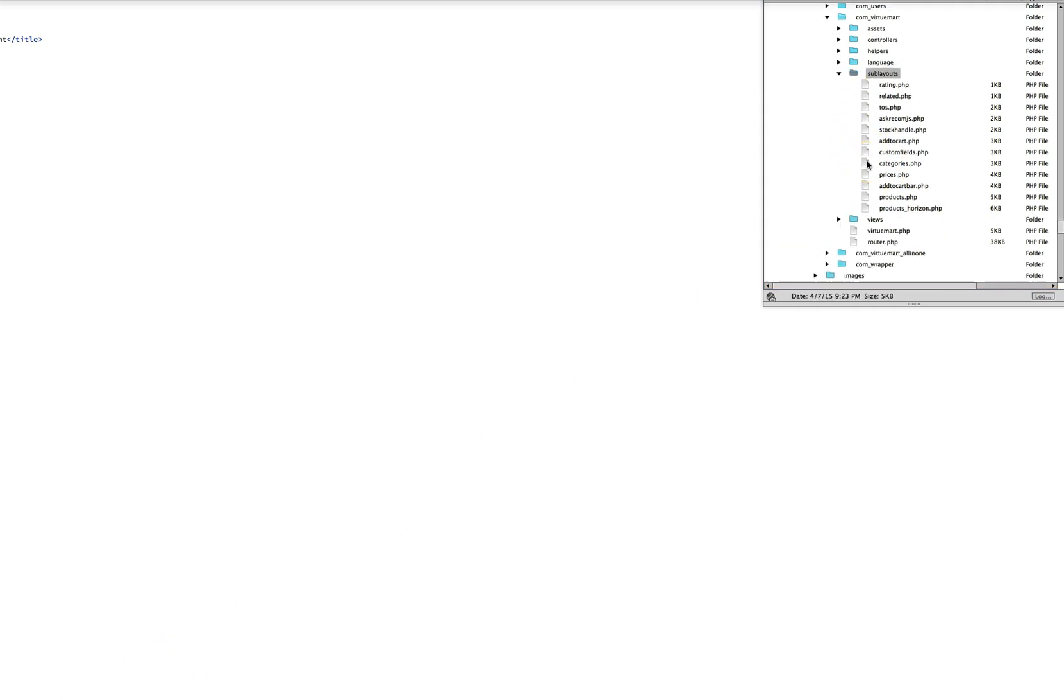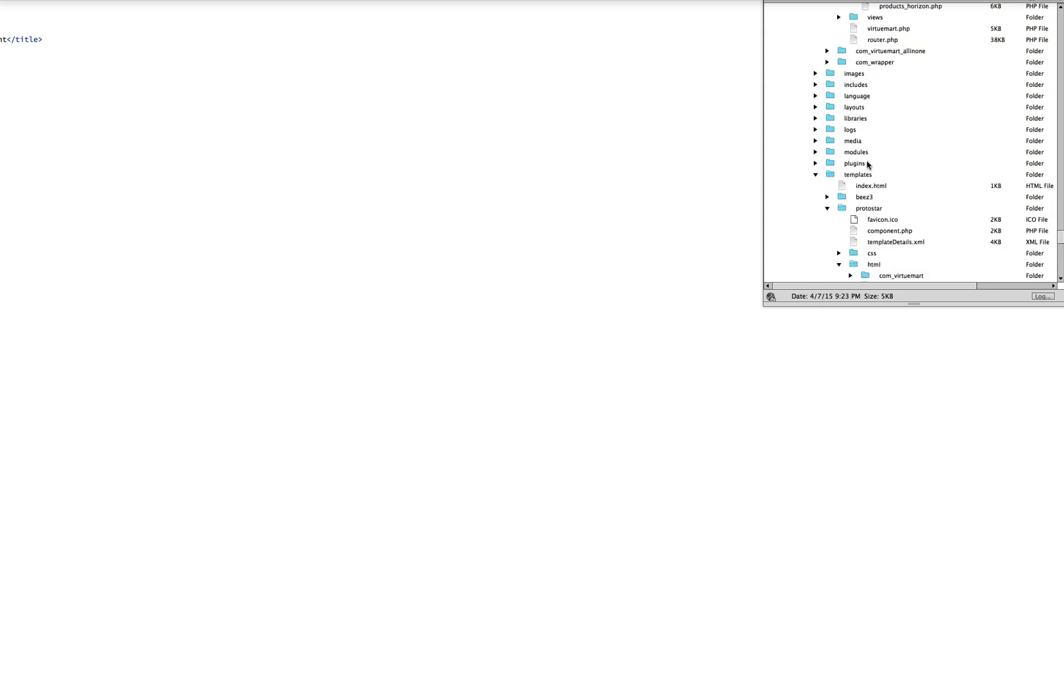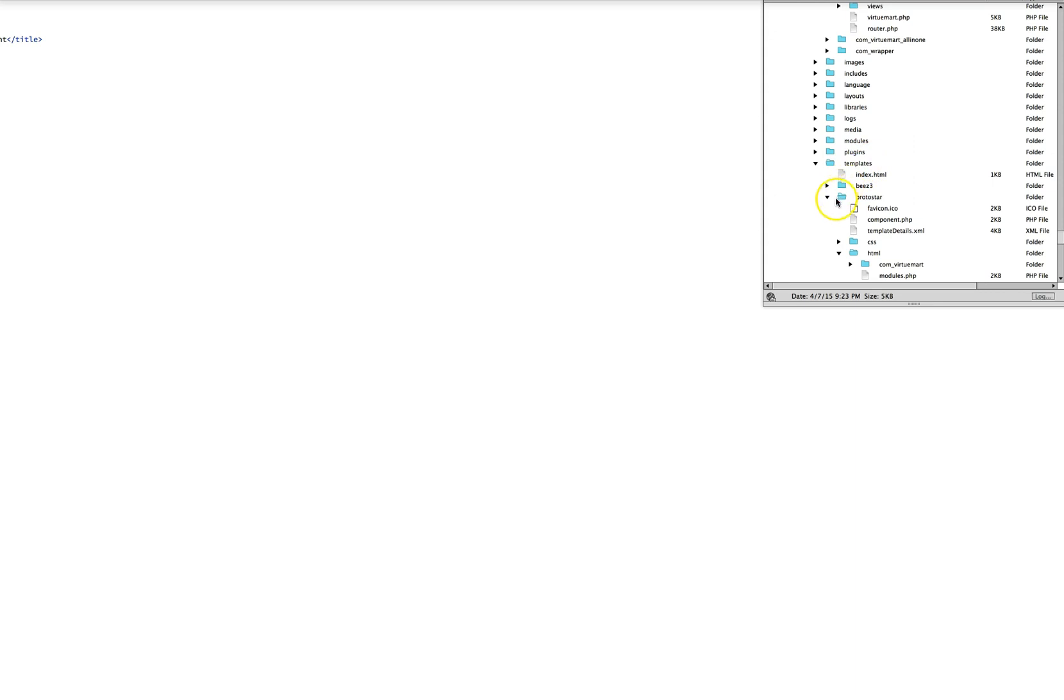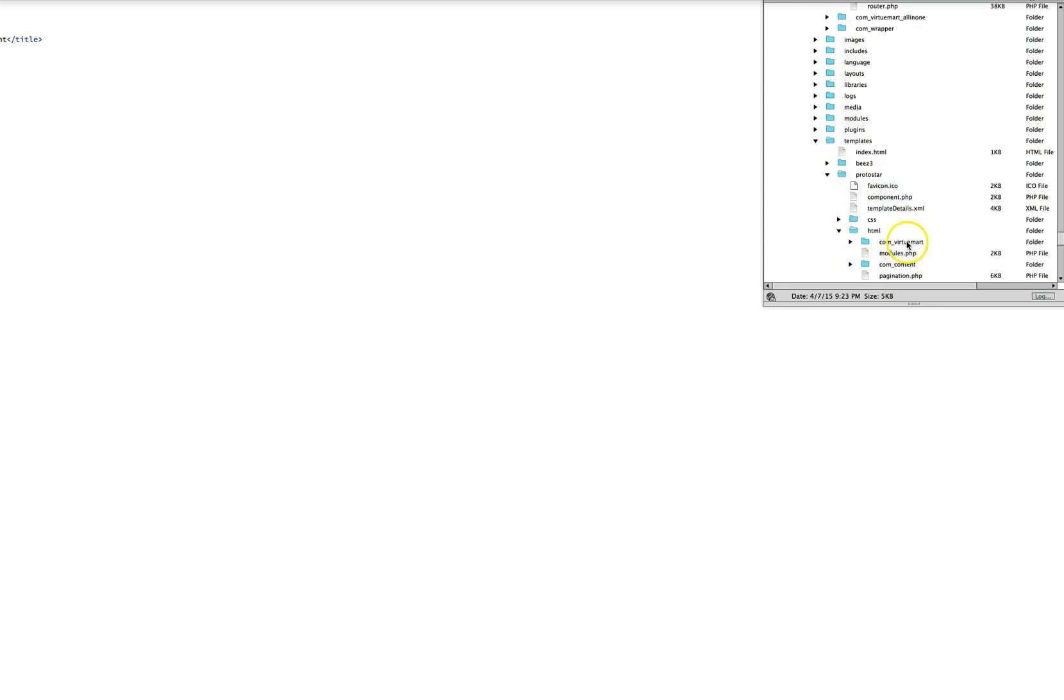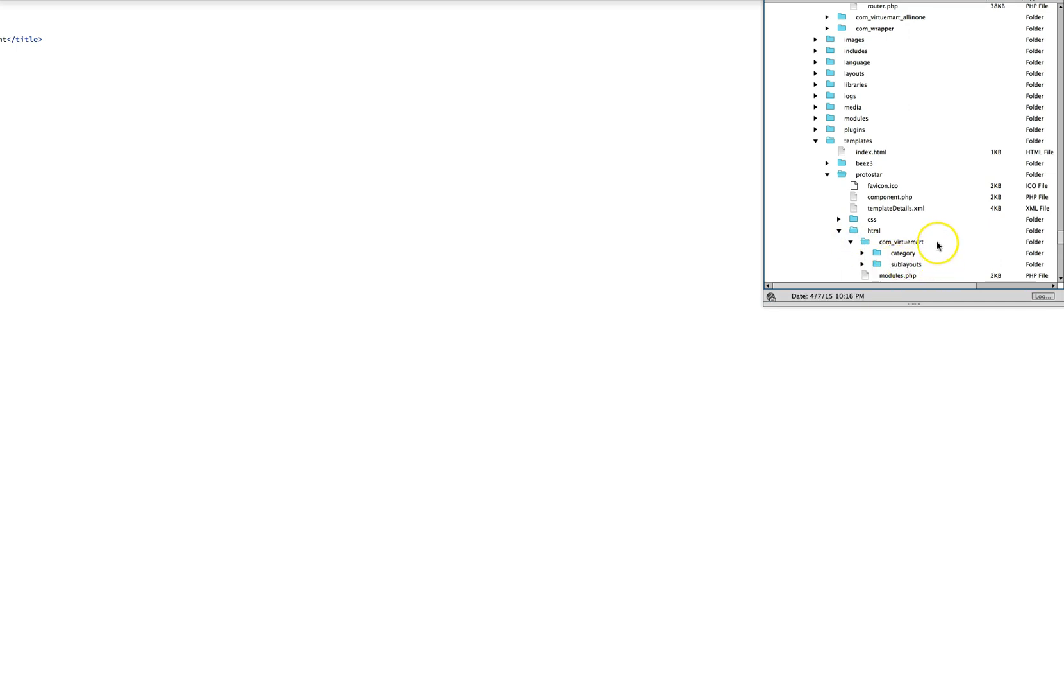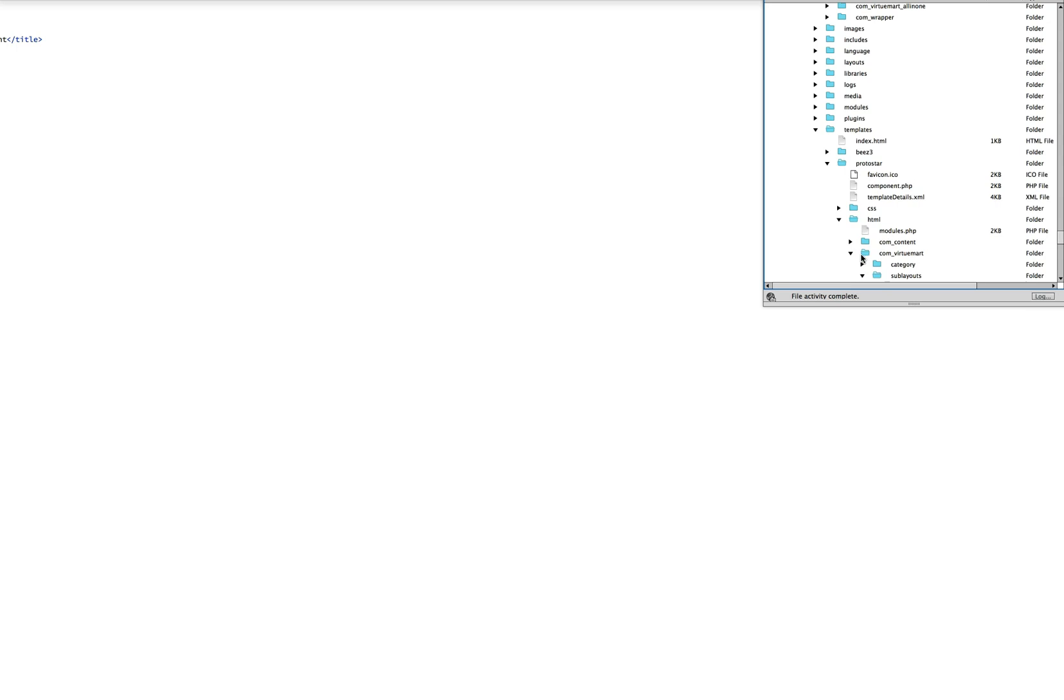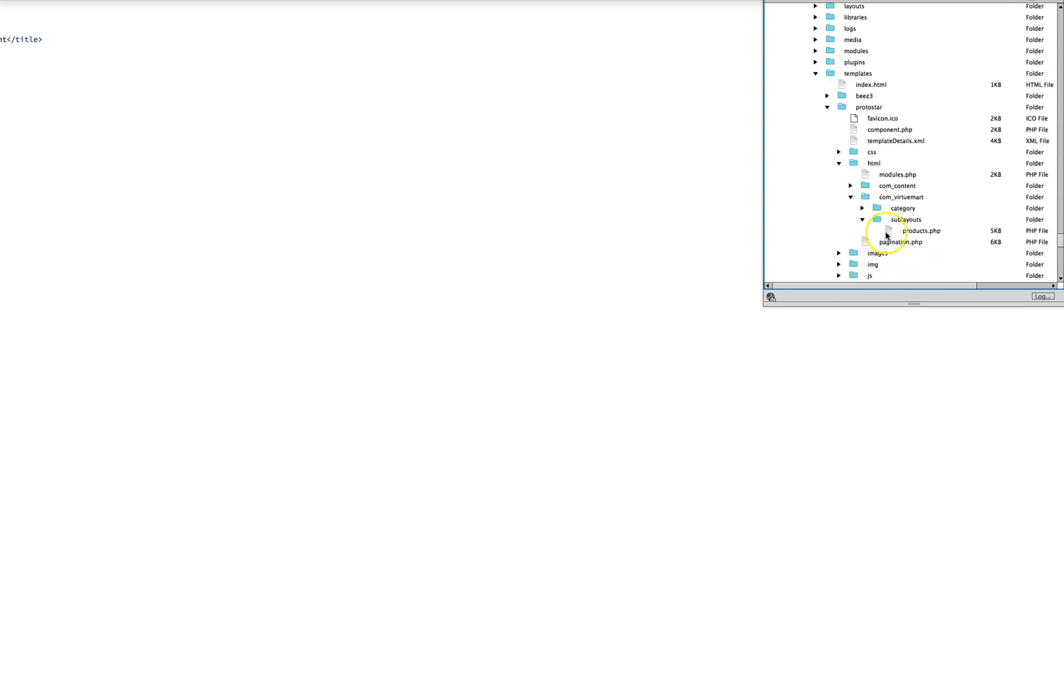And now we're going to take the sublayouts folder and we're going to go here to Templates to Protostar, the HTML folder, and we're going to go ahead and dump that folder right inside the com_virtuemart. So now that we've dumped it in there we're going to see that we've got our category and we have our sublayouts and we have our products.php.